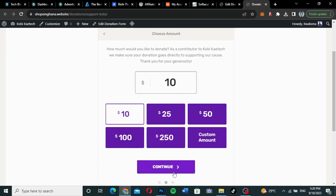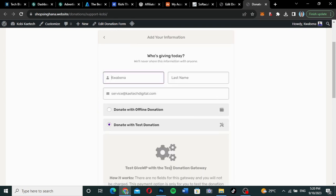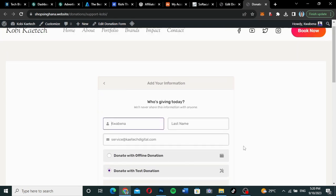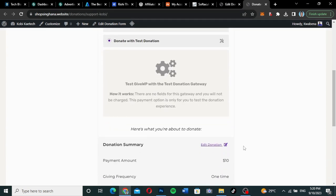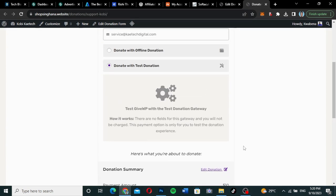Let's say I want to donate $10. I can go ahead and click continue. There are a lot of integrations that you can do — you can do an offline donation, PayPal, or Stripe. I'm using a test donation here. I'll show you how to use PayPal or Stripe as well.